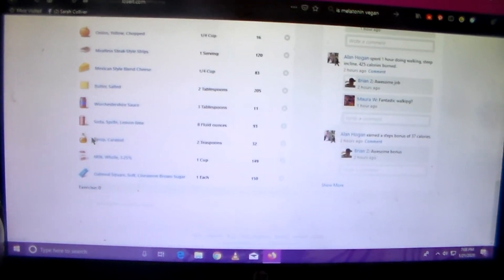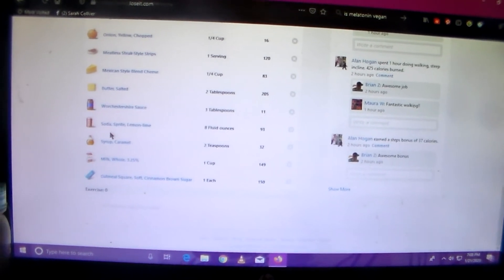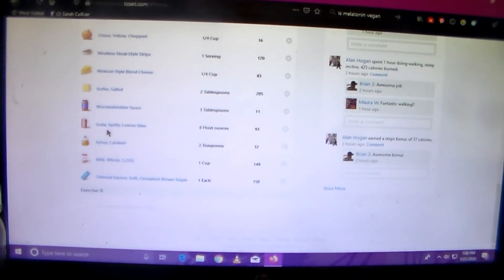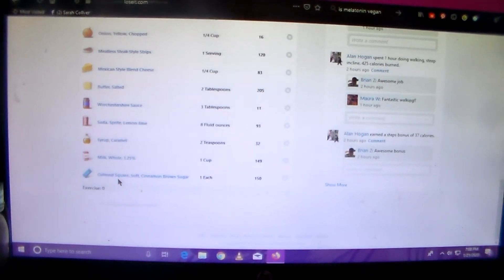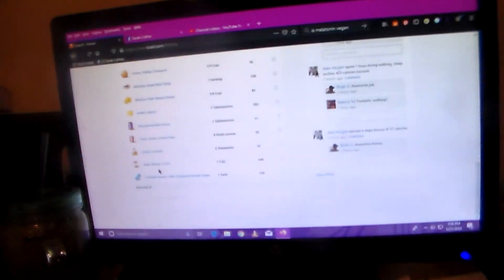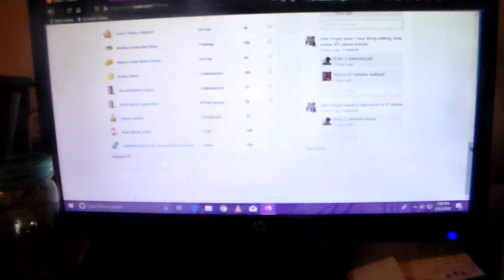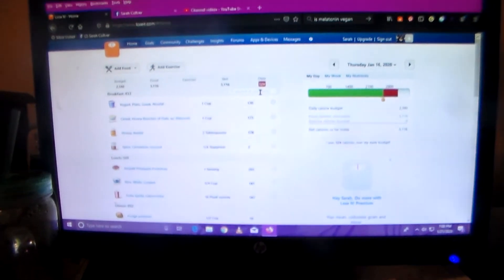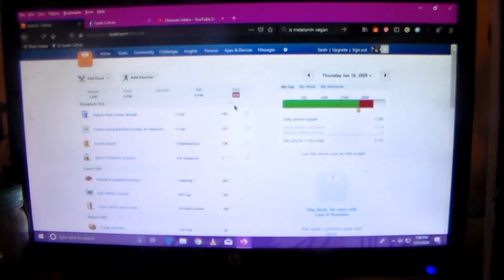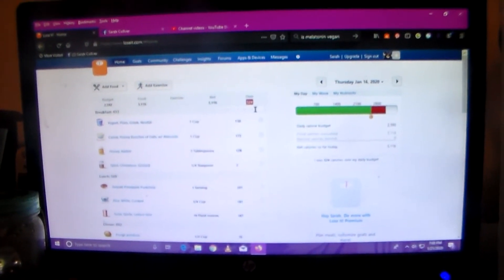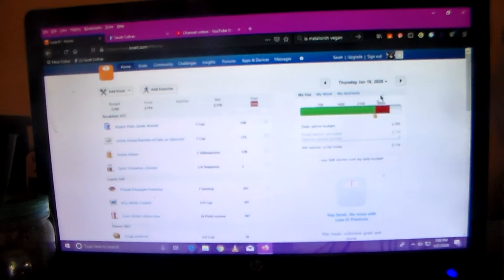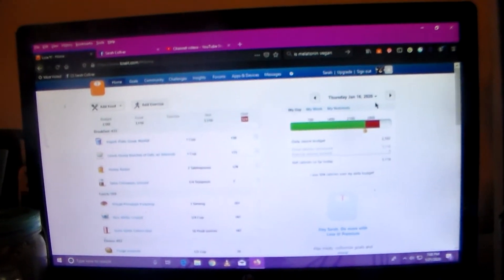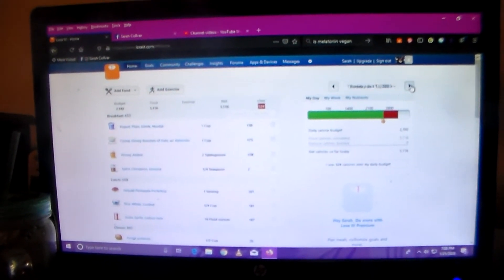And then I also had some Sprite and another oatmeal square and some milk. And I did go over that day, I went over 524 calories. But I was under so much that week that I don't think it really mattered that I went over.